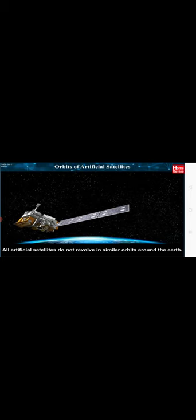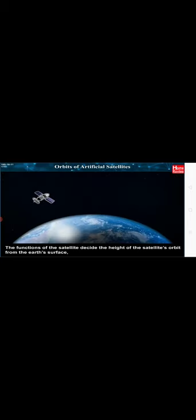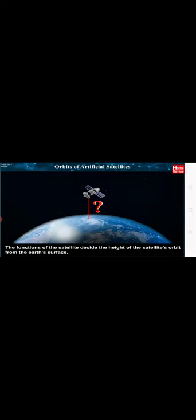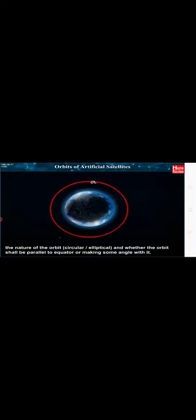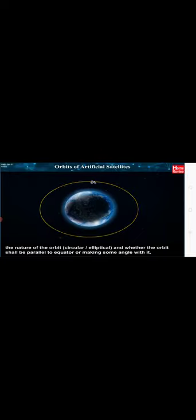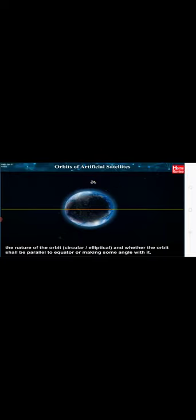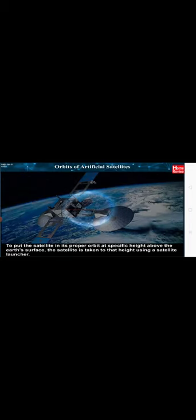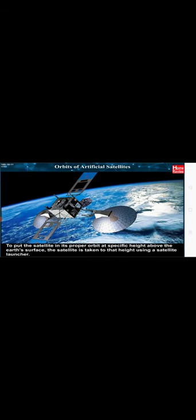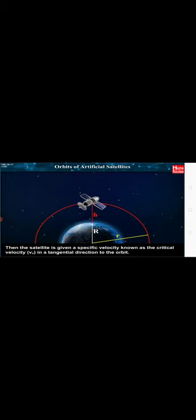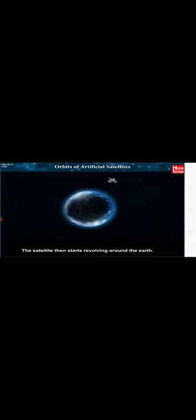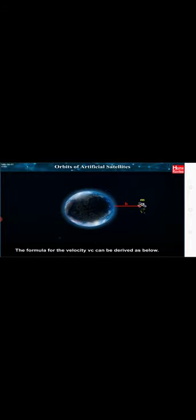Orbits of Artificial Satellites. All artificial satellites do not revolve in similar orbits around the Earth. The functions of the satellite decide the height of the satellite's orbit from the Earth's surface, the nature of the orbit, whether it will be circular or elliptical, and whether the orbit shall be parallel to equator or making some angle with it. To put the satellite in its proper orbit at specific height above the Earth's surface, the satellite is taken to that height using a satellite launcher. Then, the satellite is given a specific velocity known as the critical velocity Vc in a tangential direction to the orbit.